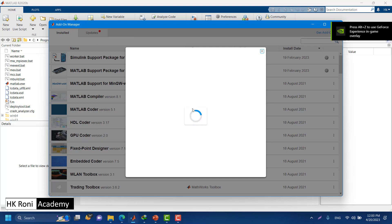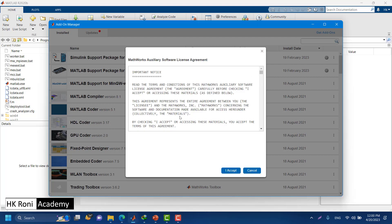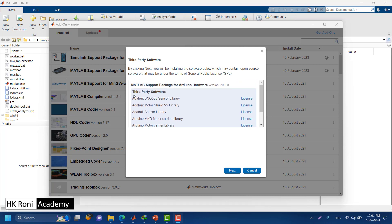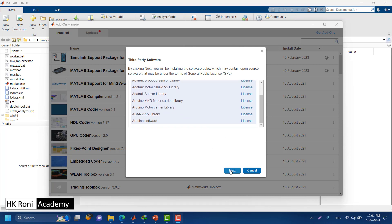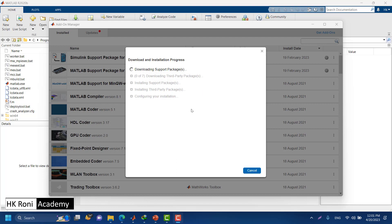You can see the add-on manager has popped up. It might ask you to log in to your MathWorks account if you are not already logged in. In the installation window, it will ask for a license agreement — accept it. It will also ask for permission to install third-party software, so just click the Next button. It will now download the support packages and third-party packages and install them.